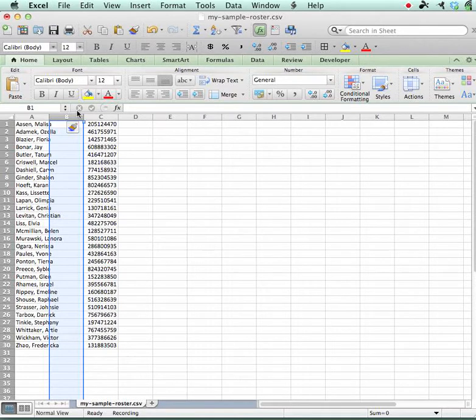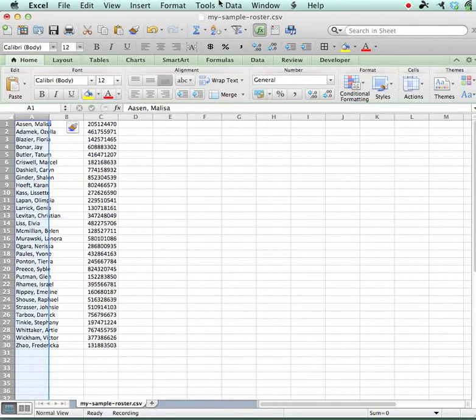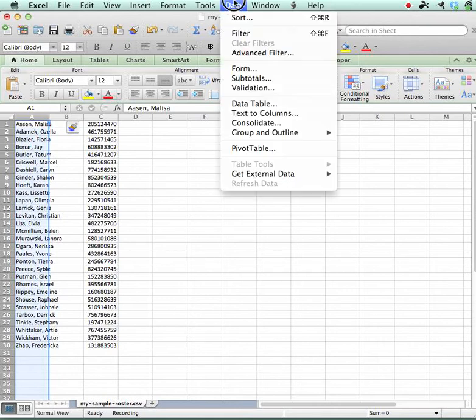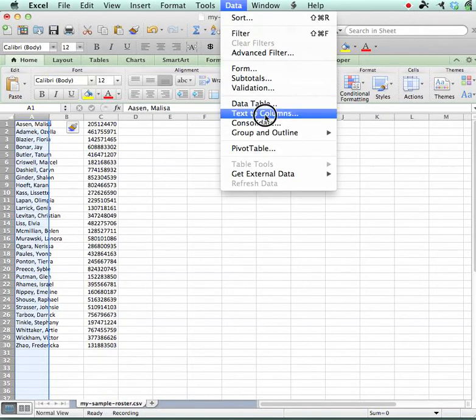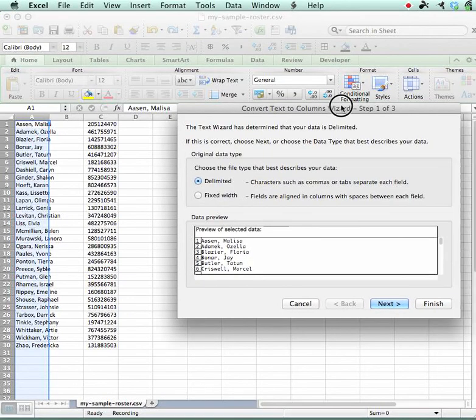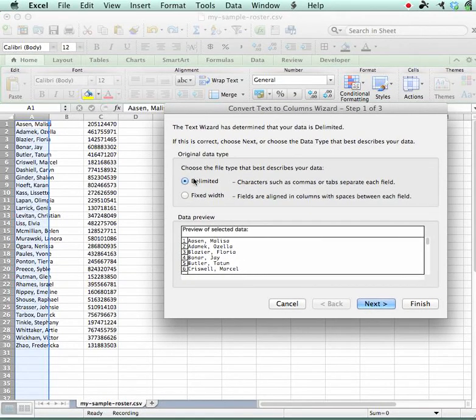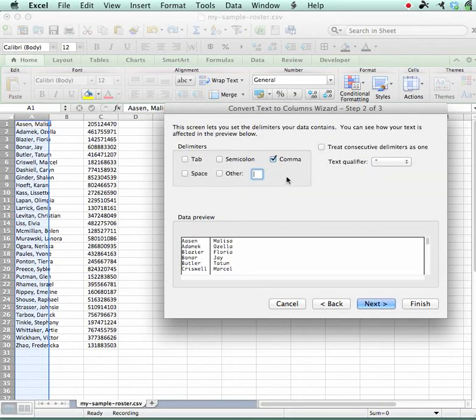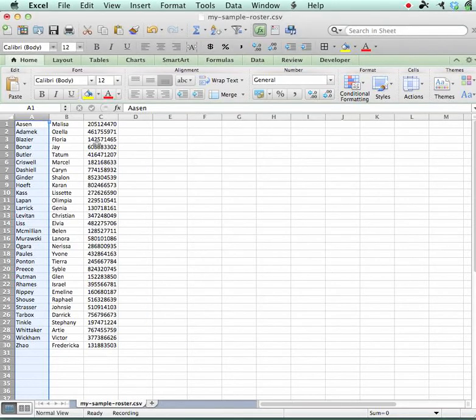Then I want to take this A column and split it, text to columns, under the Data menu. We're going to use delimited by comma and finish that.